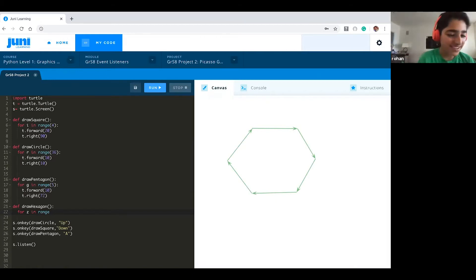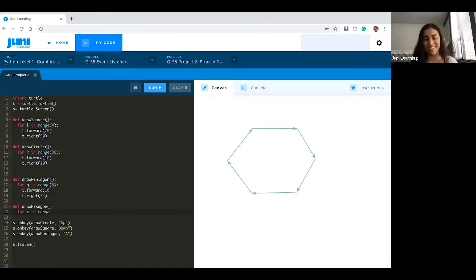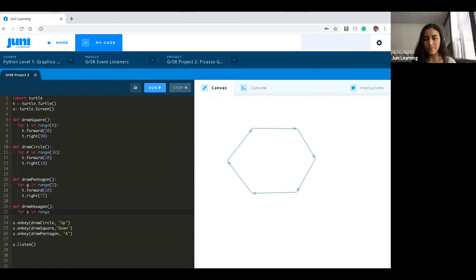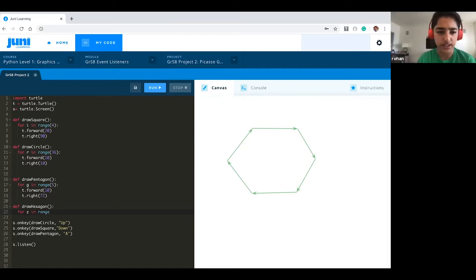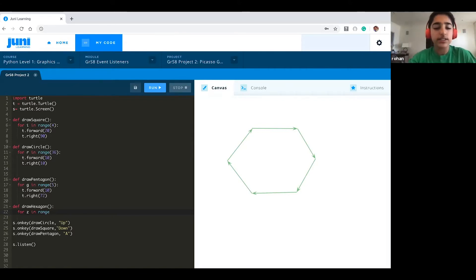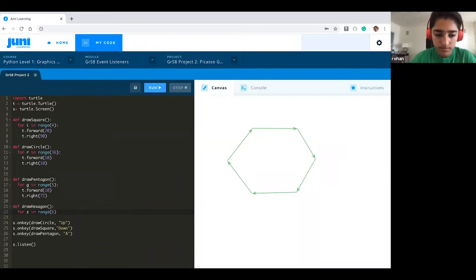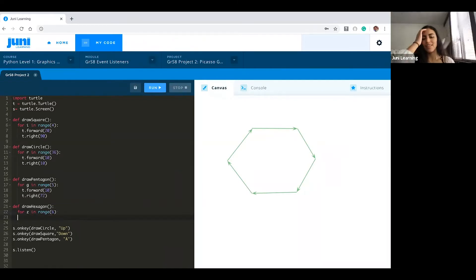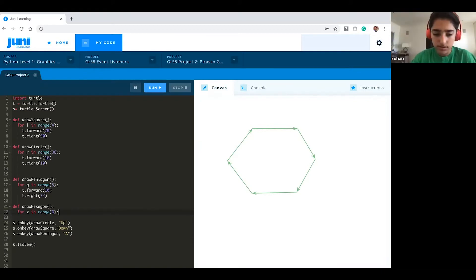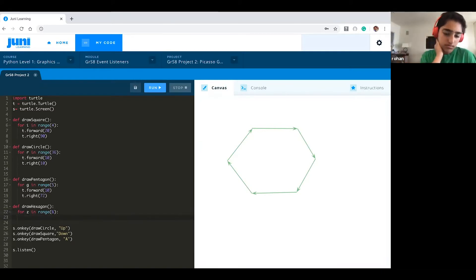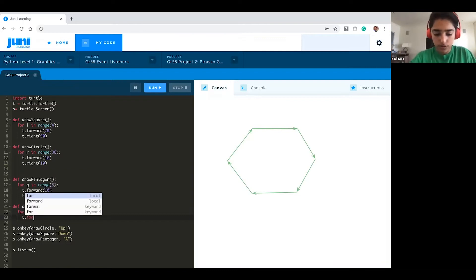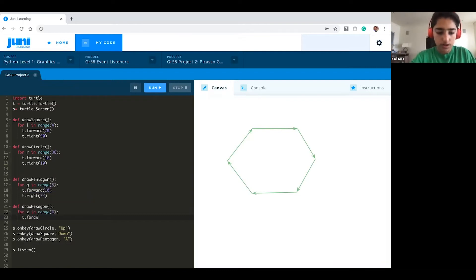So what do you think goes in the range? Six, right, because there's six sides. Yeah, because there's six sides. Yeah exactly, it's the number of sides of the shape, at least for what we're doing right now for drawing shapes. Okay so t.forward.